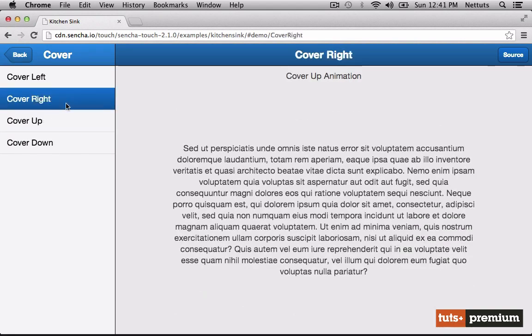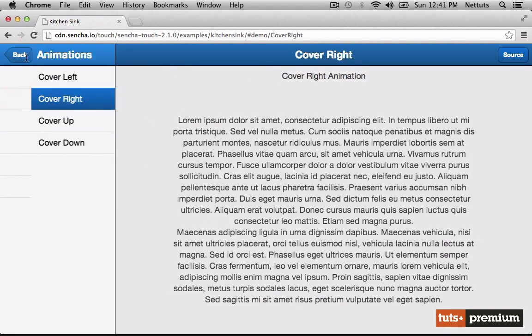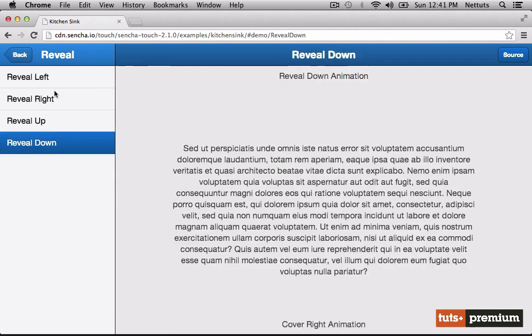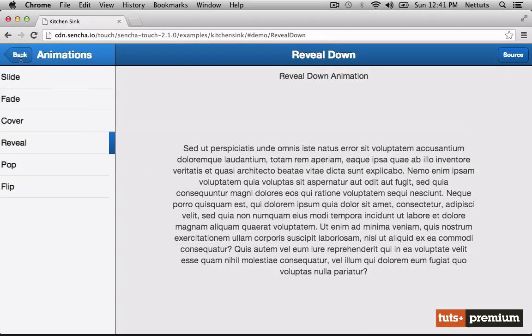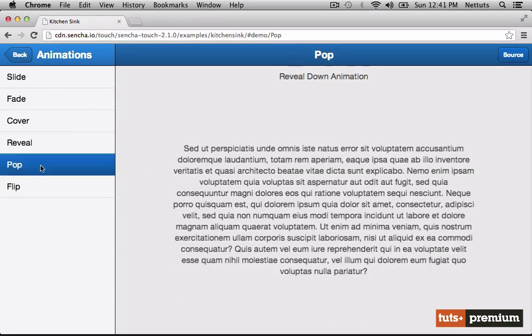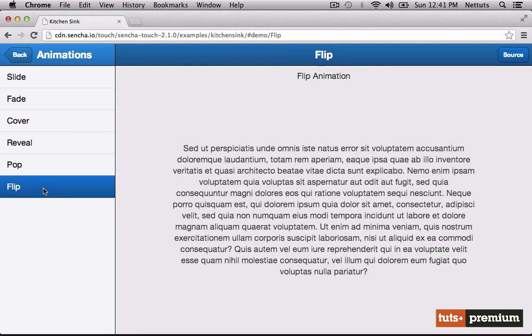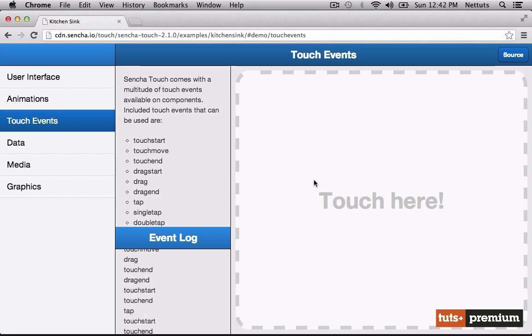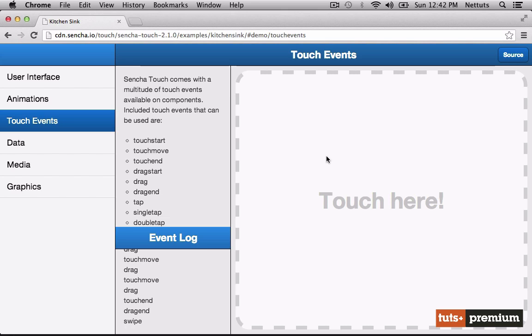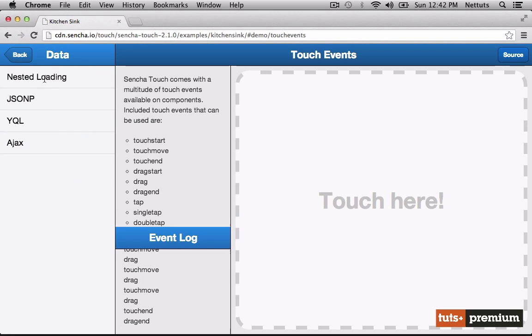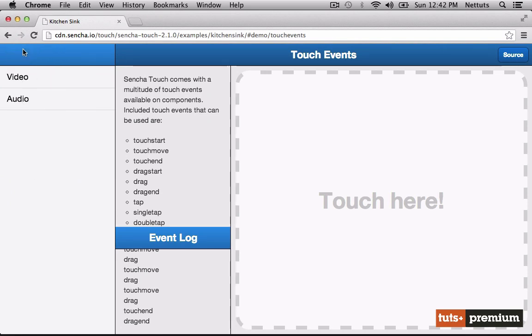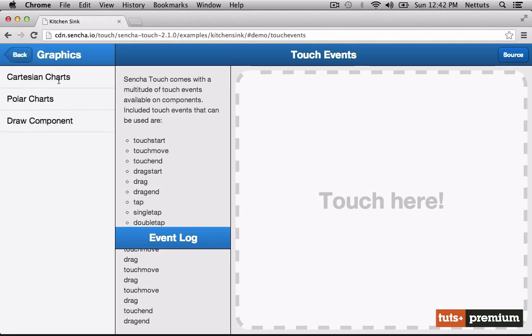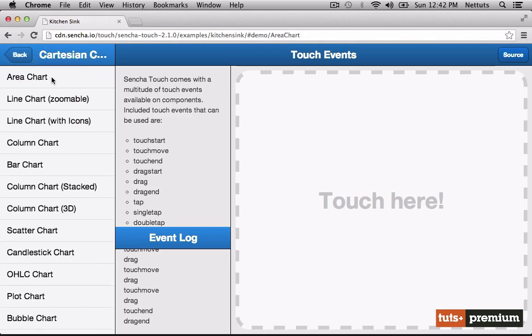We have many different types of transition animations. Fades, cover, slide, pop, and even flip. Sencha Touch also gives us access to an incredibly comprehensive range of different touch events, including double touch, drag, swipe, and other gestures. We can read data in a variety of different ways, including Ajax. We can play video and audio, and using the graphs, we can create a whole range of different charts.